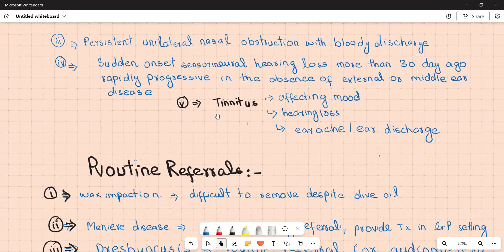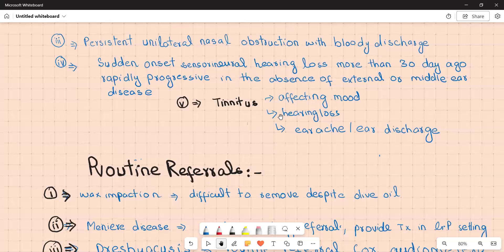Tinnitus affecting the patient's mood requires urgent referral. Tinnitus associated with hearing loss, earache, and ear discharge also requires urgent referral to ENT, as it can indicate cholesteatoma or other middle or inner ear pathology.